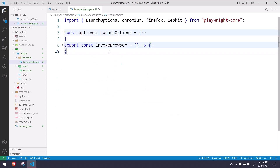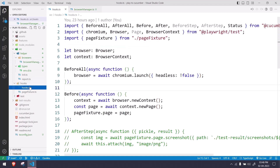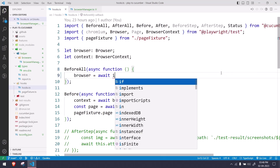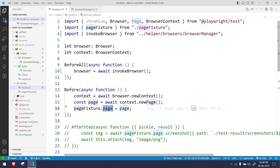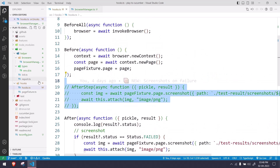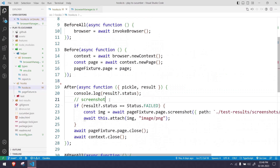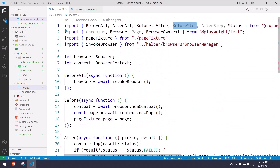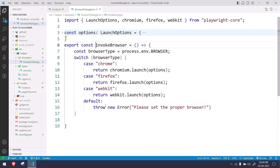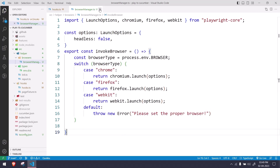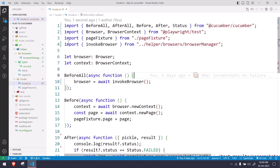Now we're going to use the invokeBrowser function in our hooks file. In the hooks, I replace the inline chromium.launch call with just invokeBrowser. From the browser we get a new context, from the context we create a new page, and then we set the page fixture. I'll also remove the afterStep and beforeStep hooks, and clean up any unused imports with control-dot. Now the hooks file looks much cleaner and responsibilities are properly separated.